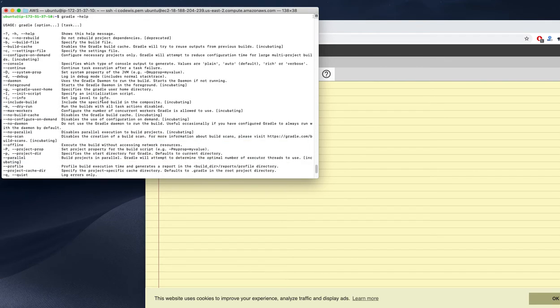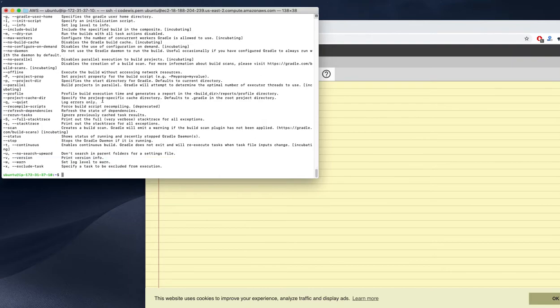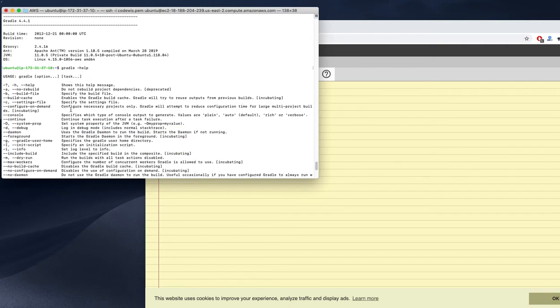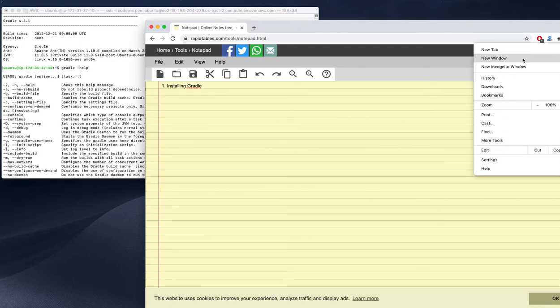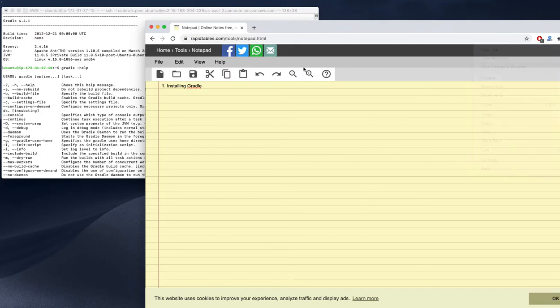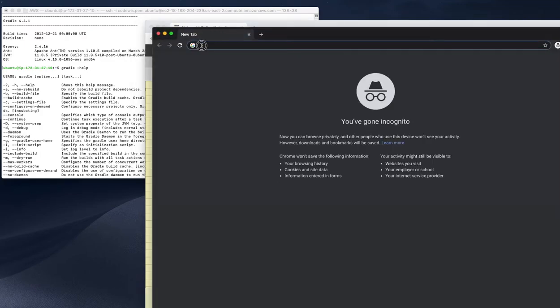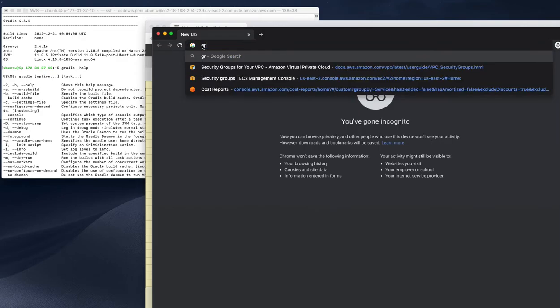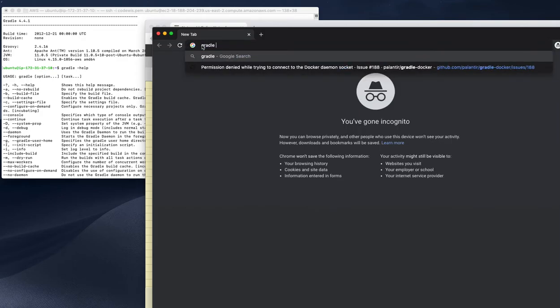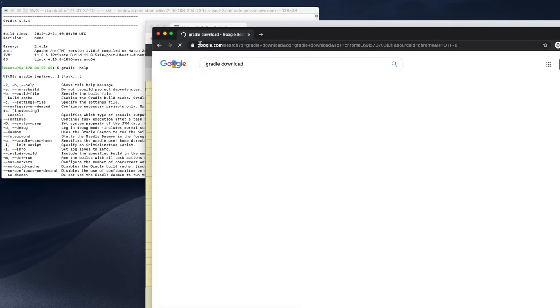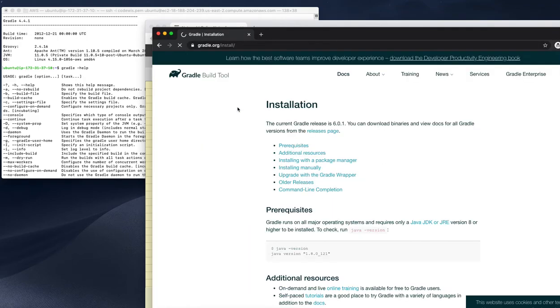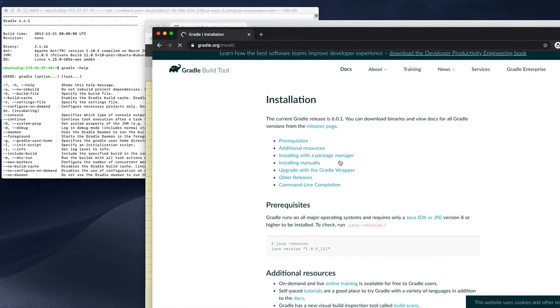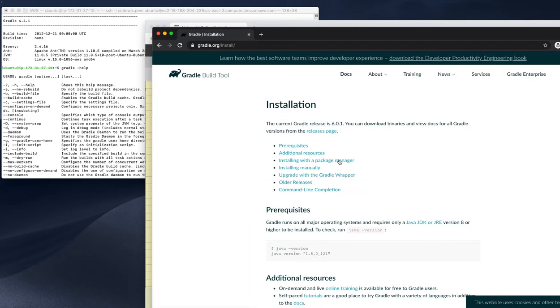I'm not going deep into Gradle right now, I'm just covering installation. If we need to check which is the latest version of Gradle, we can search for Gradle download.